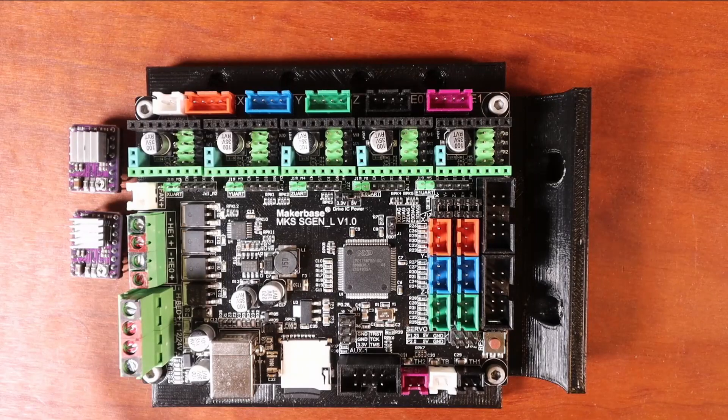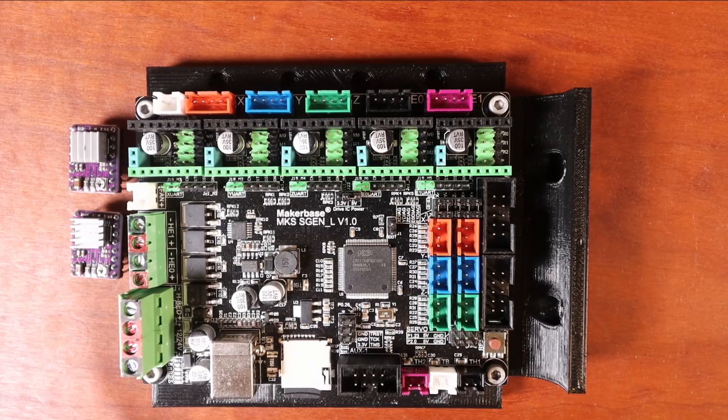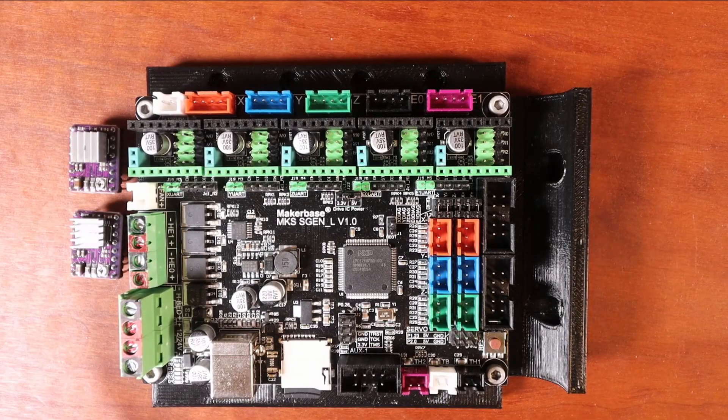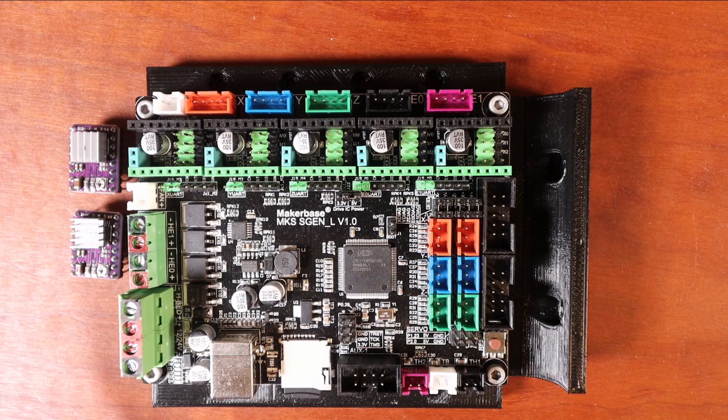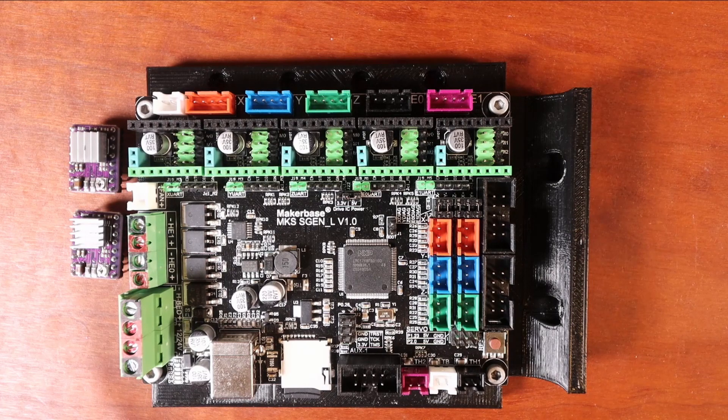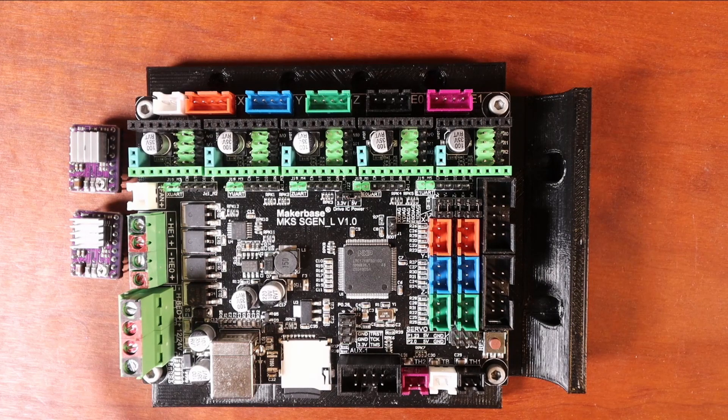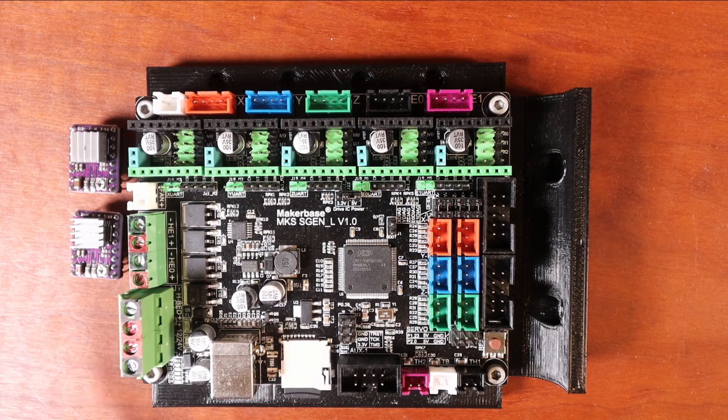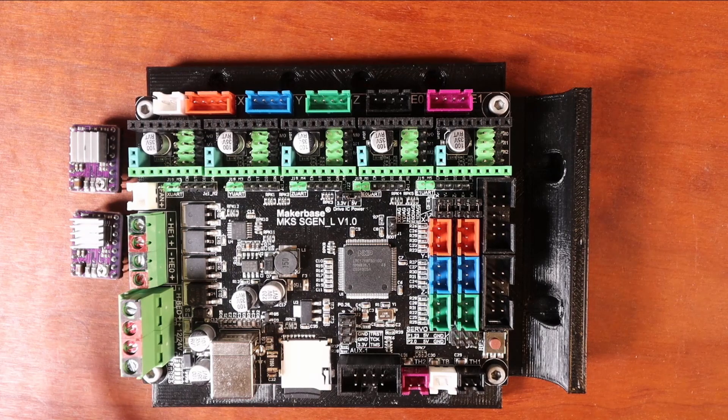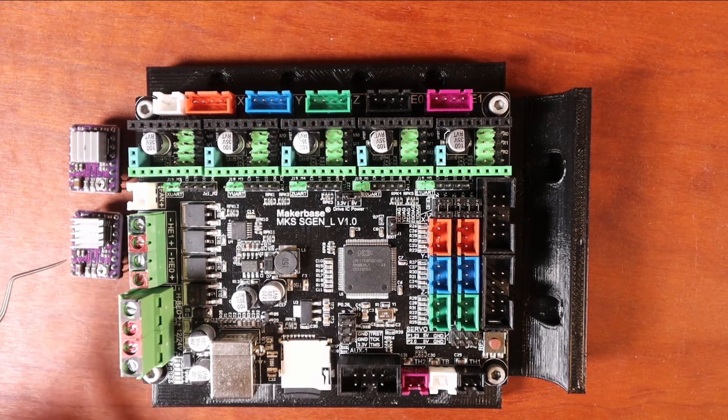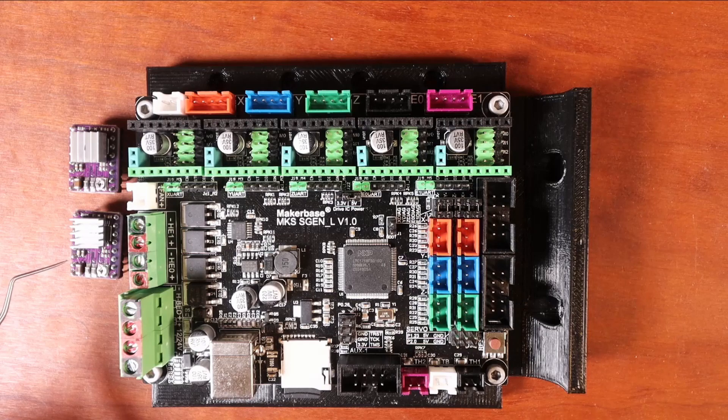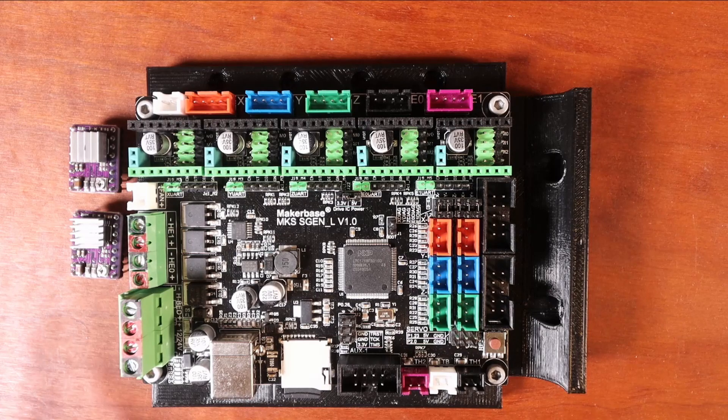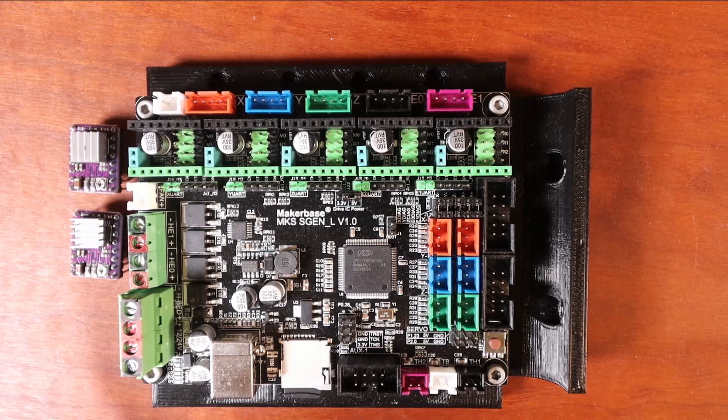Today we're going to talk about the MKS S-Gen L version 1.0 and how to install steppers with the DRV8825. Now I want to review a couple things here.